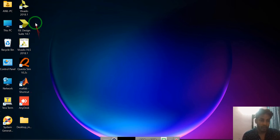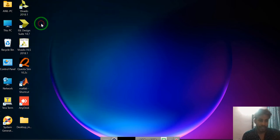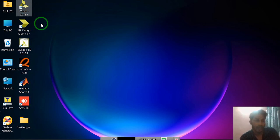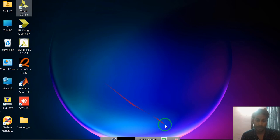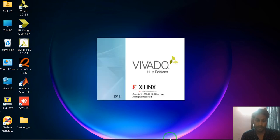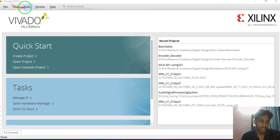I am opening the Vivado tool. Just right-click on Vivado and click on open. It will take some time for opening. Vivado tool is opening. This is the user interface of the Vivado tool. I am using version 2018.1.